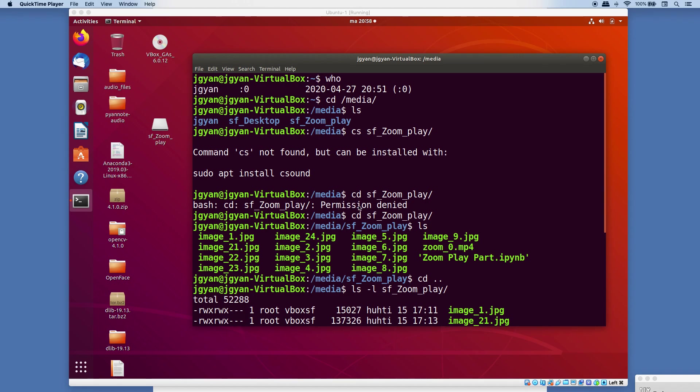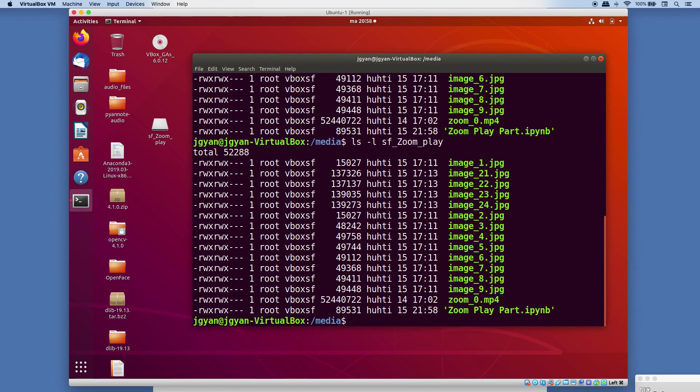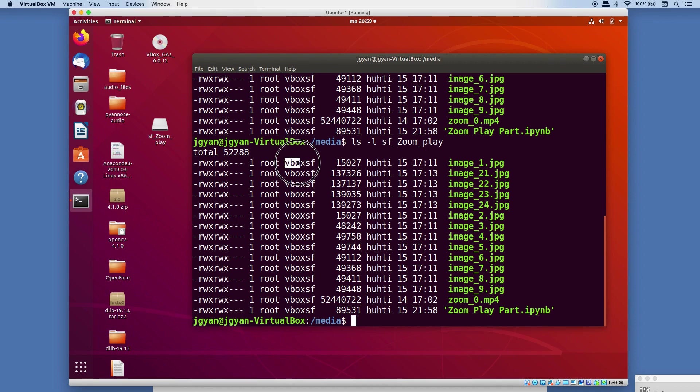The reason for this problem is that when you try to see the permission for the folder... let me show you. So right now actually I have the access. The problem is when you look at the permission for that particular folder in your media directory, you will find the user will be root but the user group will be vbox SF.